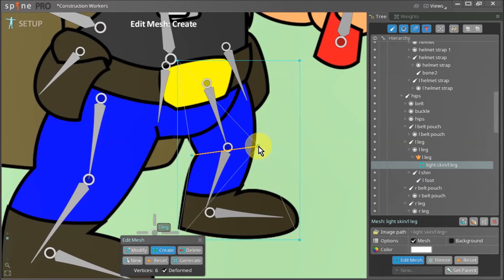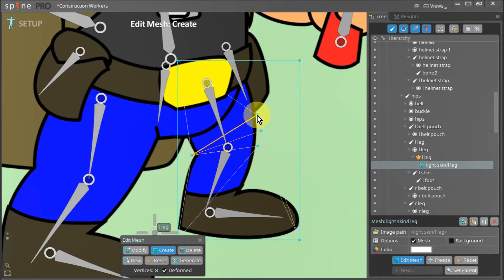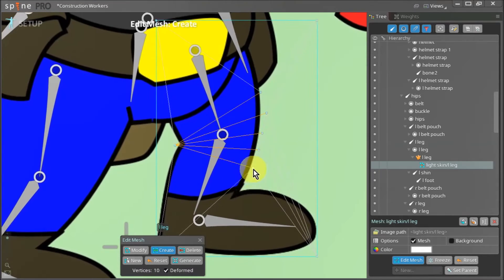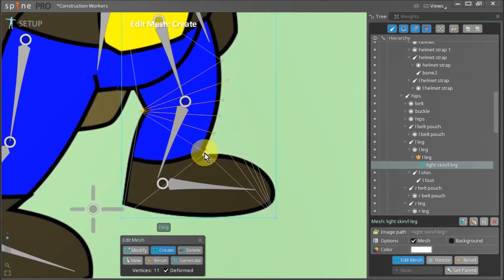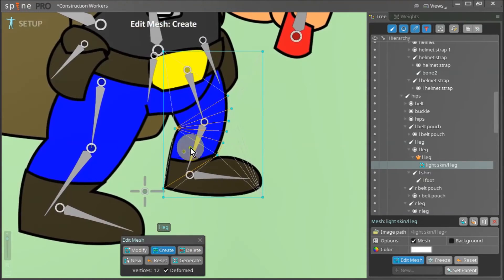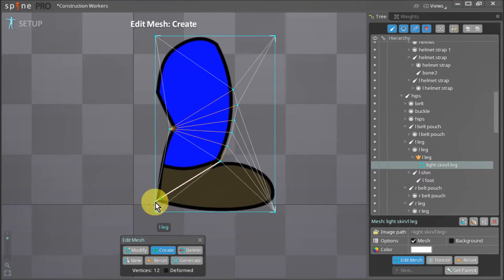As before we start drawing our mesh one vertex at a time. You can see I am adding several vertices around the knee where the left leg will bend. If you want to see this attachment in isolation as you draw your mesh you can uncheck the deformed option.